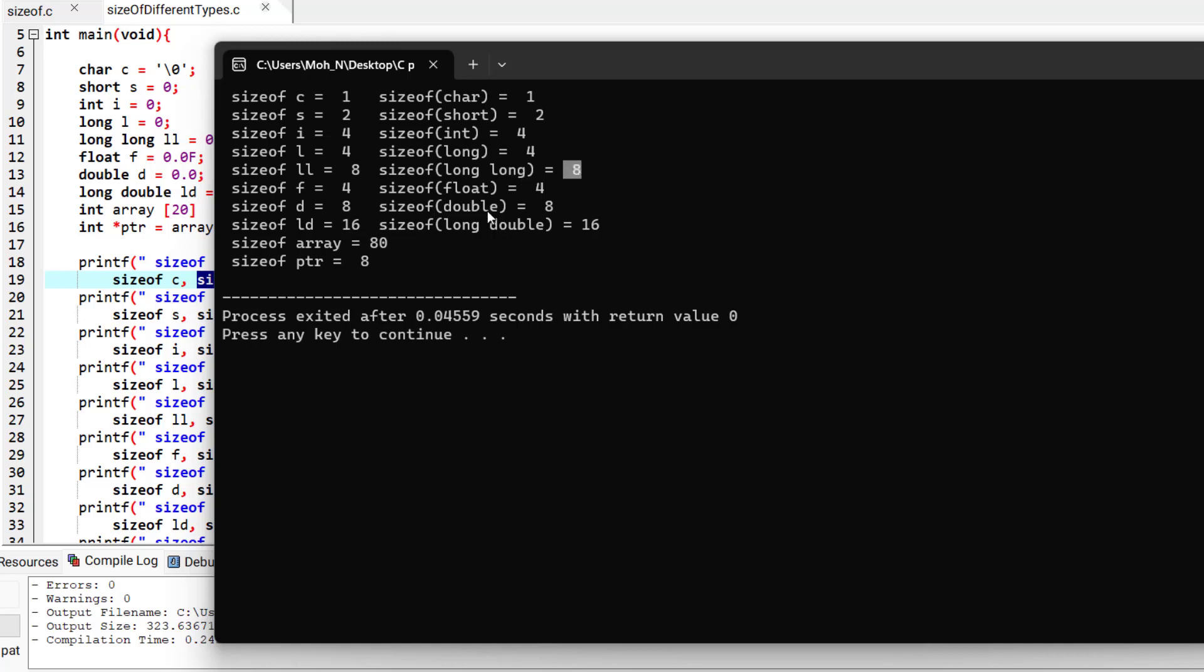The size of a float variable is 4 bytes and the size of a double variable is 8 bytes. And the size of a long double variable is 16 bytes.